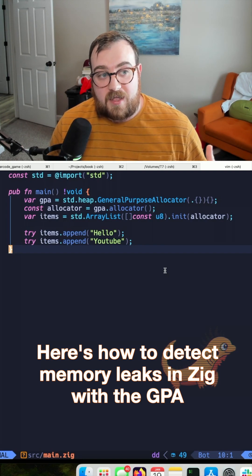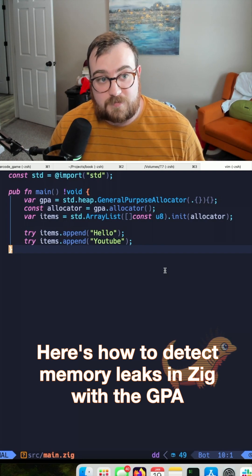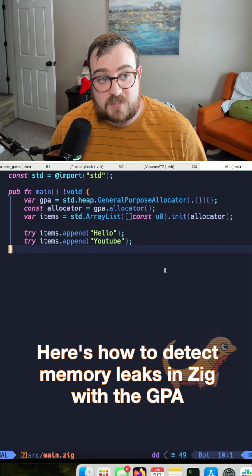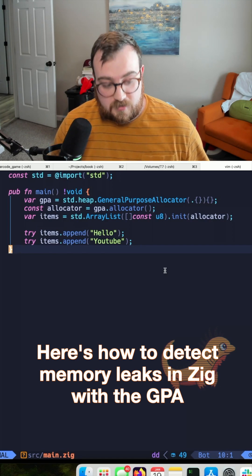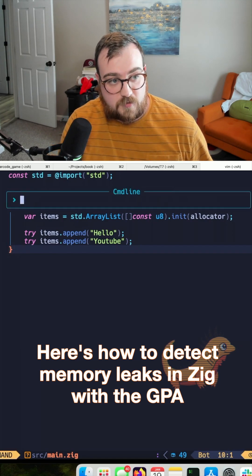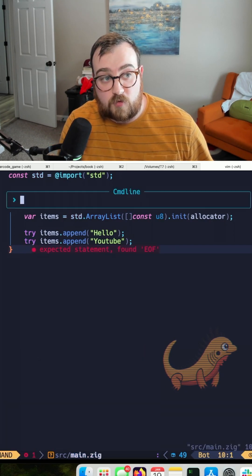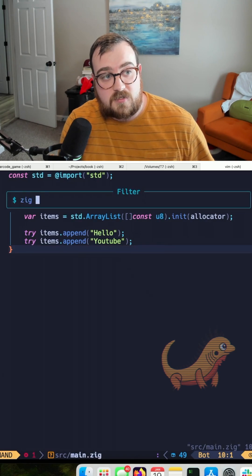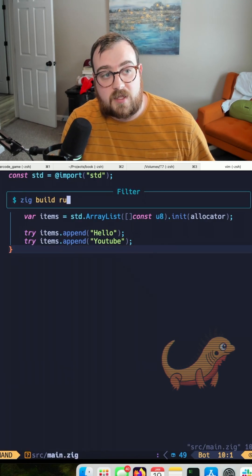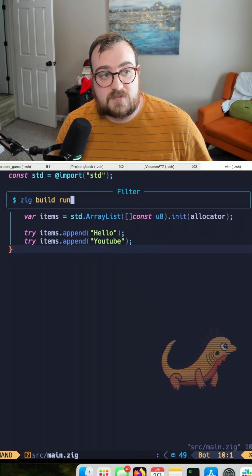And one of the nice things about the GPA is that it's supposed to be able to tell us if we are leaking memory. So I'm just curious, I'm going to go ahead and run this and see what happens.